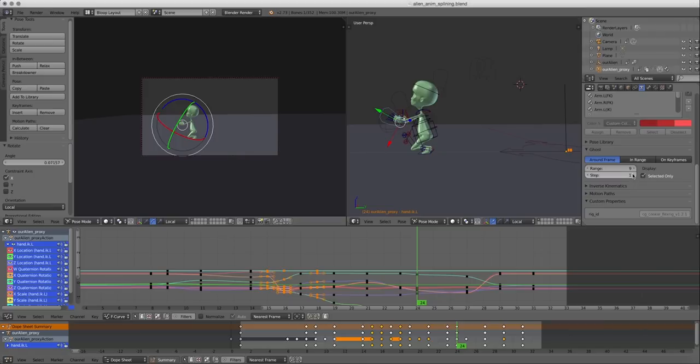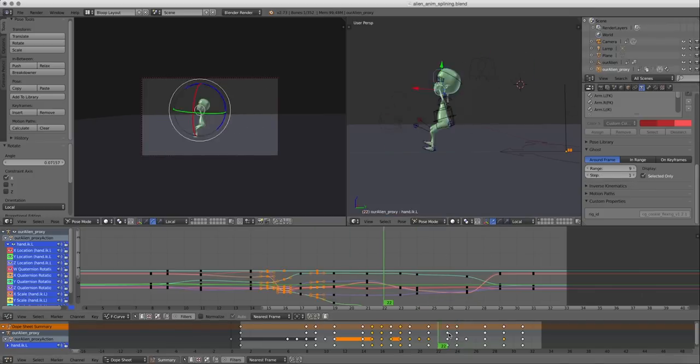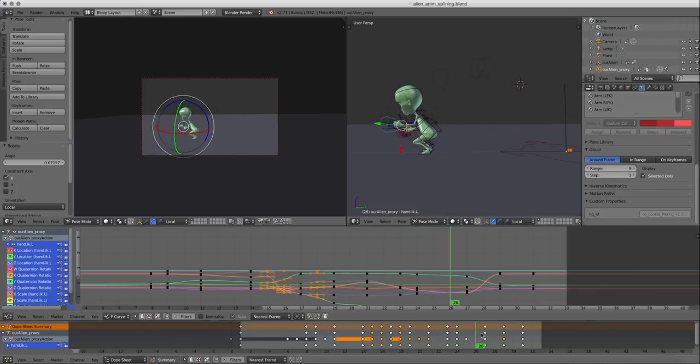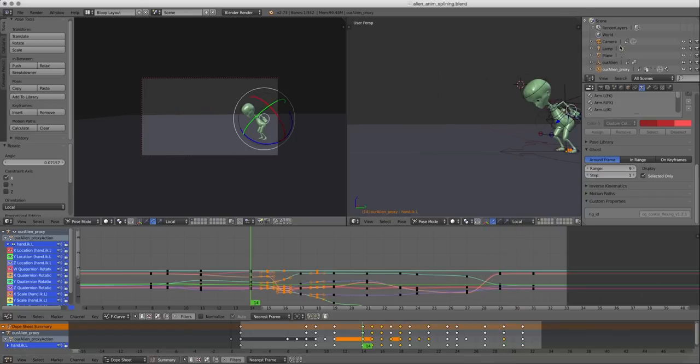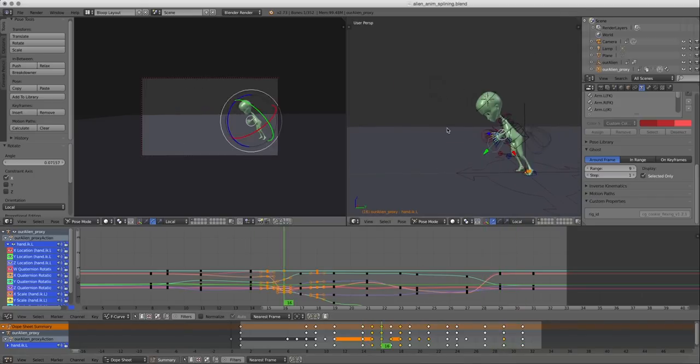Now you can also increase the steps that you want to see the onion skinning between. So right now we're seeing every frame because we selected one. If we change it to two, we're going to see every other frame and so forth. So I'm going to keep it at one. Right now here we can see that there is not a very pleasant arc with the hands going on.